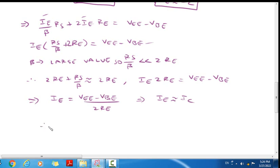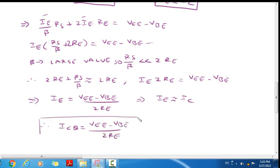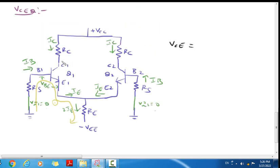IE is approximately equal to IC, therefore ICQ = (VEE minus VBE) / 2RE.